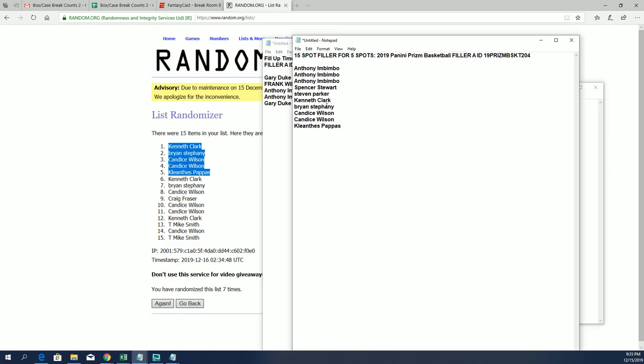Again, that was Ken C., Brian S., Kansas W. for two and KP. You guys will be in Prison Basketball 204 coming up. Thanks for joining.